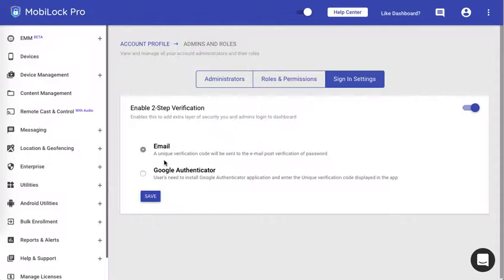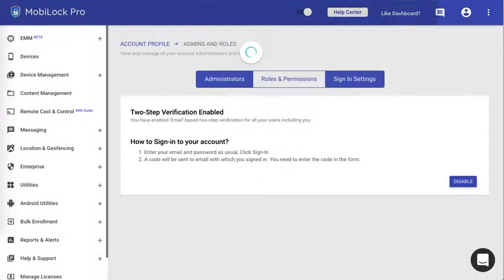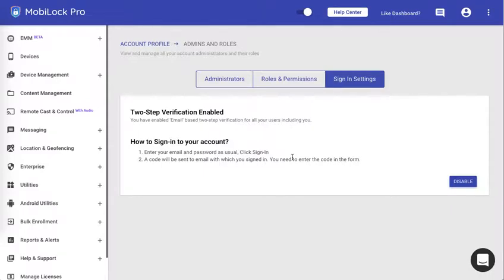Let's try the email mechanism in this video. I'll go ahead and save it. It will ask for your password to confirm. Once you confirm, two-step verification has been enabled.